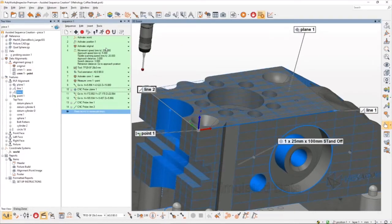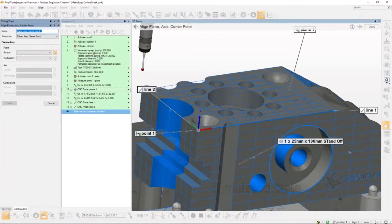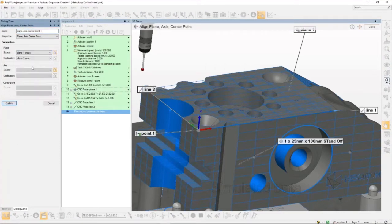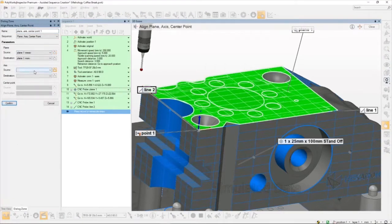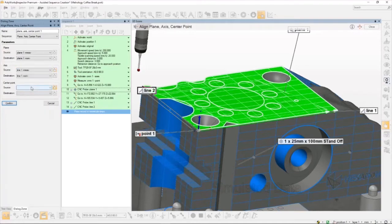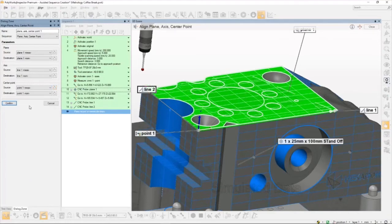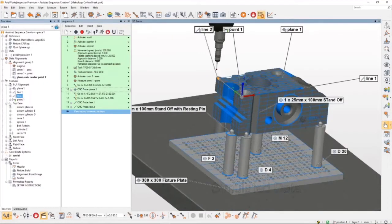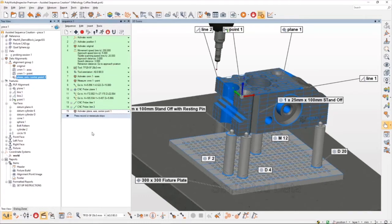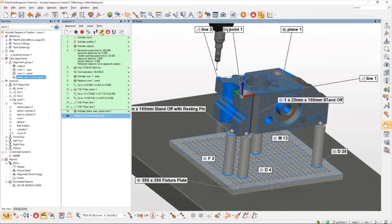So the last step here then is creating my plane-line-point alignment, which in PolyWorks we actually call a plane center axis center point alignment. I'm going to use plane one for the plane in this alignment. The axis will be line number one, which measures across the front face of the part, and then I've got the intersected point on the front left-hand corner. I'll confirm that alignment. And because I'm not in record mode, I'm going to have to drag that across into the tree. There we go. All set.